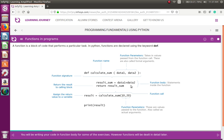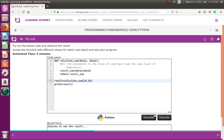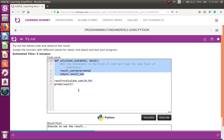Before looking at the types of functions, I want you to understand the flow of how a function works. In Python, the function call should be at the bottom and every function definition should be above the function call. If you place the function definition below the function call, it doesn't work. Whereas in other programming languages like C, C++, or Java, no matter where the function call or definition is, it is automatically called.